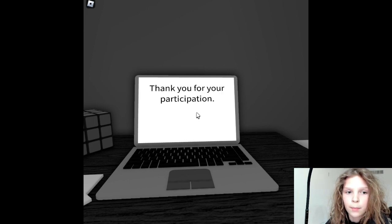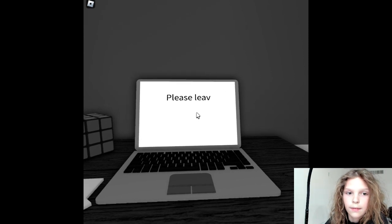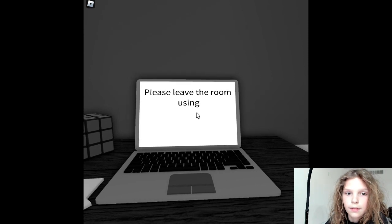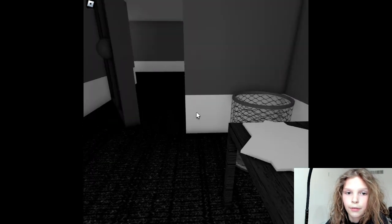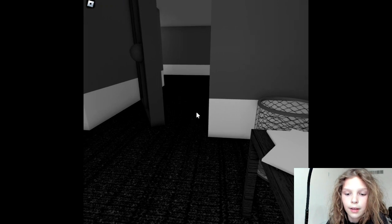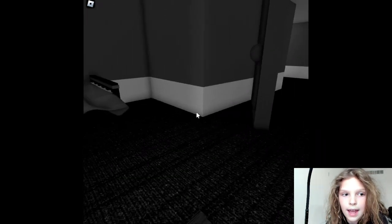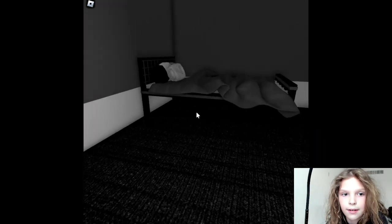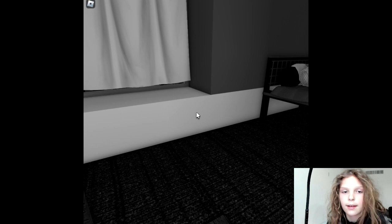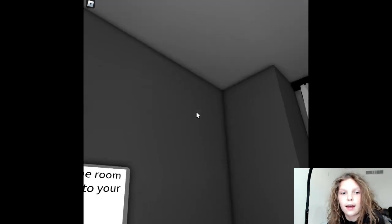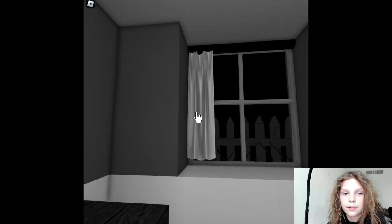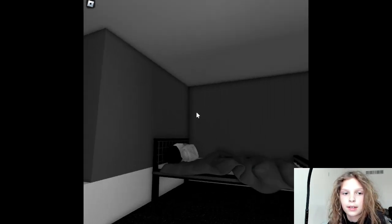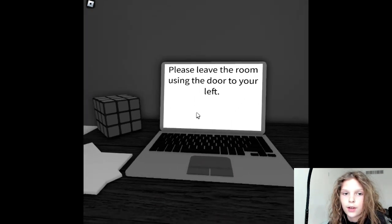Thank you for your participation. Please leave the room using the door to your left. I guess the survey just ends there. That's weird. Because I thought the survey would keep going. Weird.